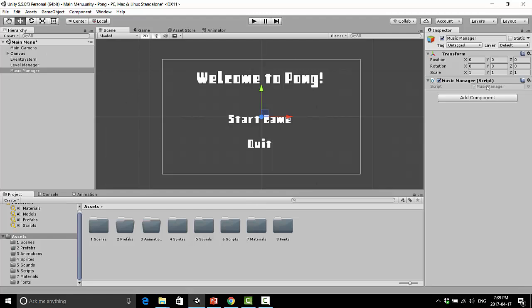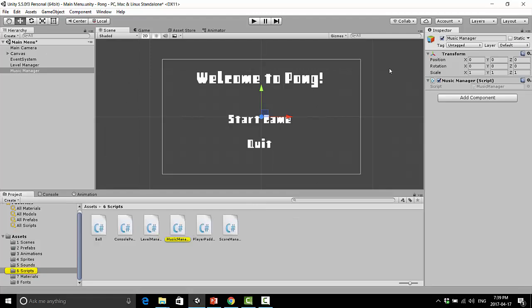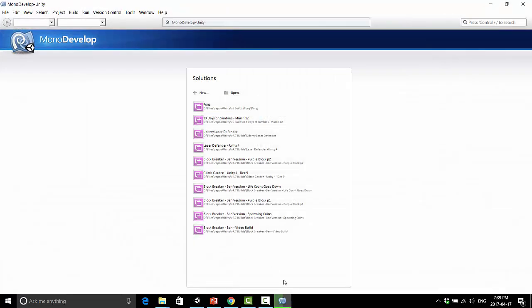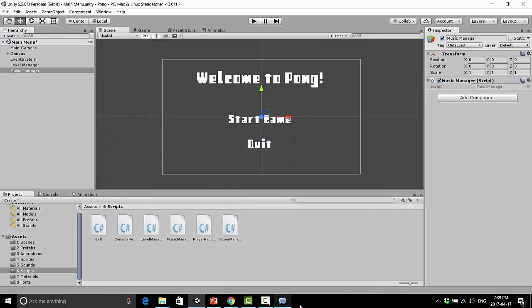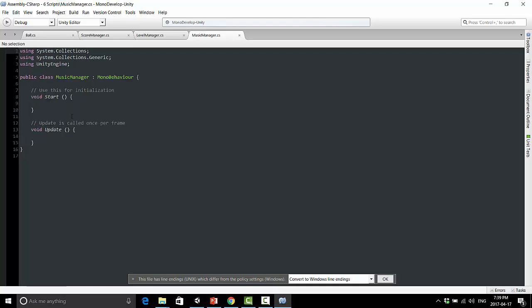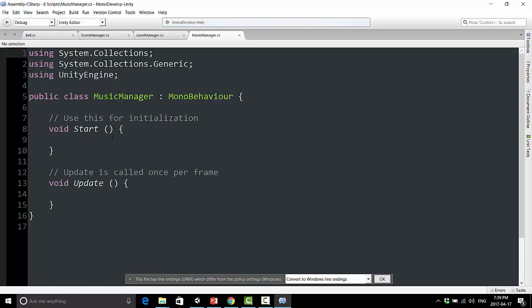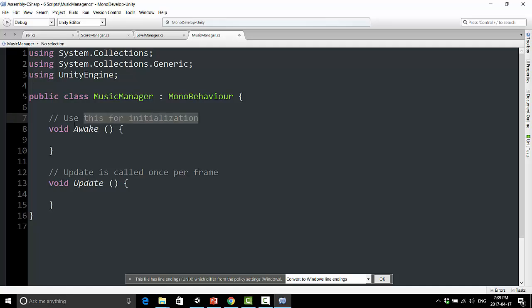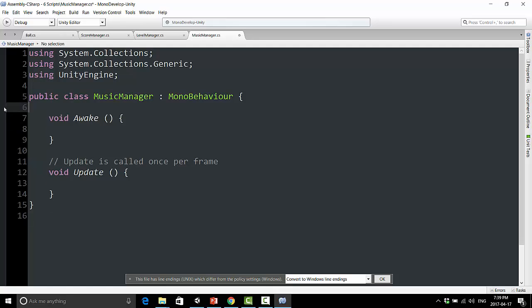Okay, so let's go ahead and open this up. There we go. So the first thing I'm going to do is change this void start to void awake. And awake happens before start, and it's good for initializing things, such as creating a singleton.